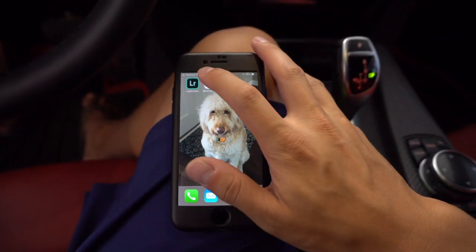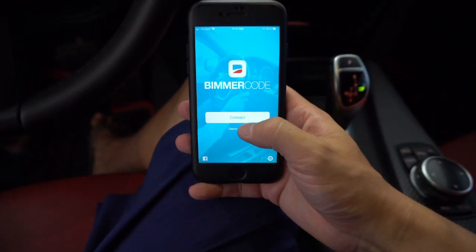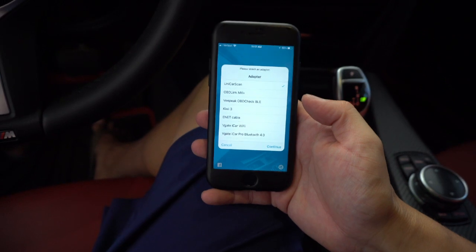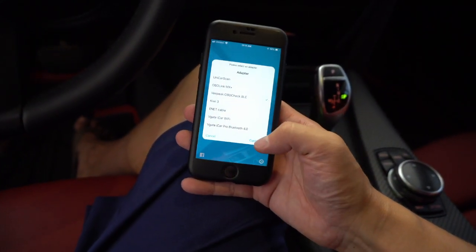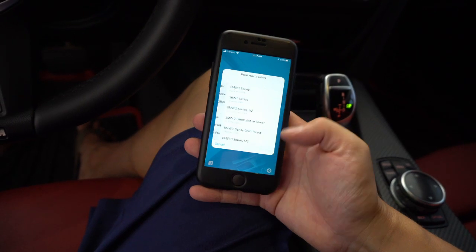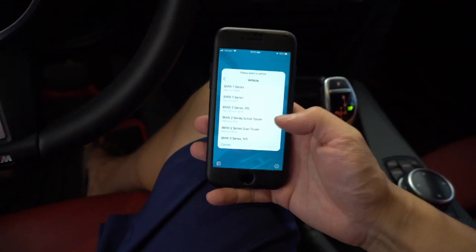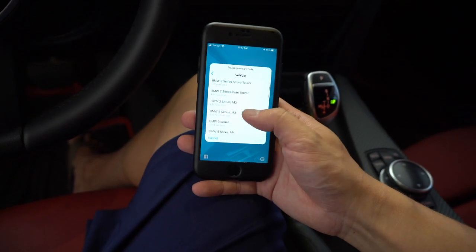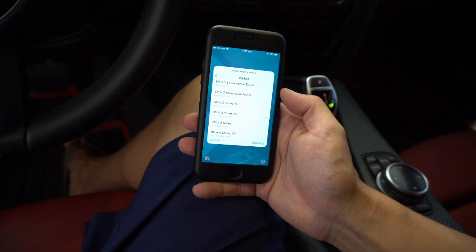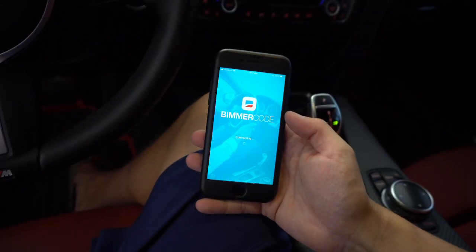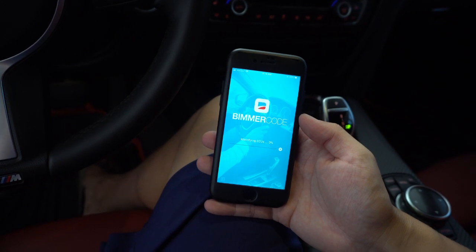Next, you'll want to open your Beamer Code app that you've downloaded. Hit connect, choose V-Peak, hit continue, and then from here you need to select your vehicle. We are going to scroll down to BMW 3 Series F30. Hit connect. Now this might take a moment — it's going to actually connect and identify all the ECUs in our car.